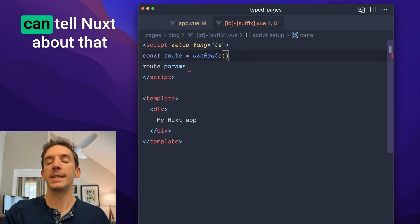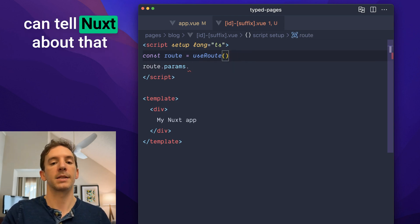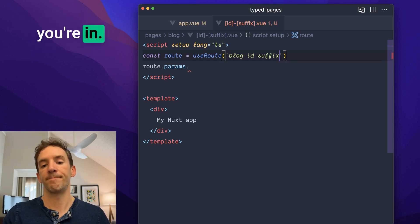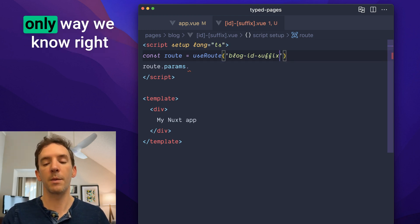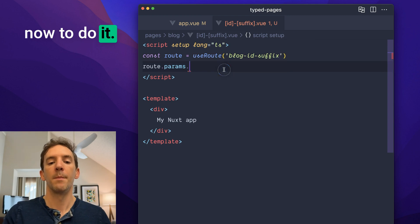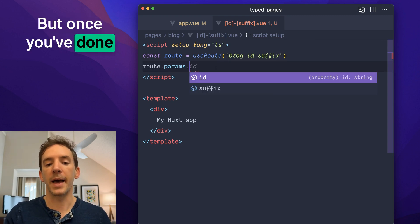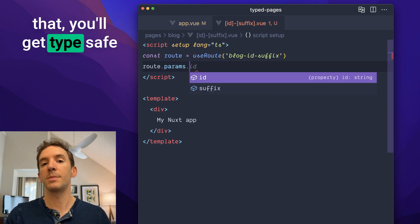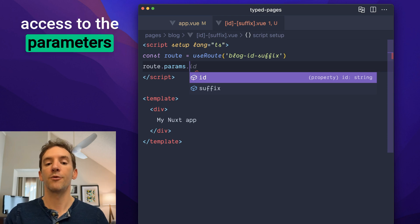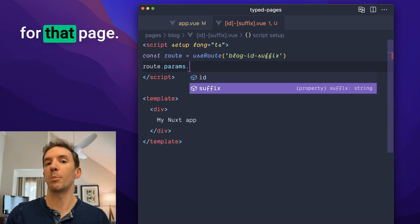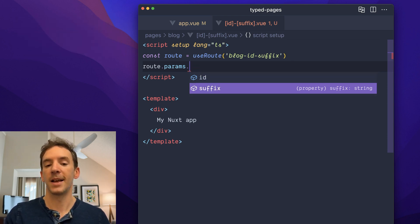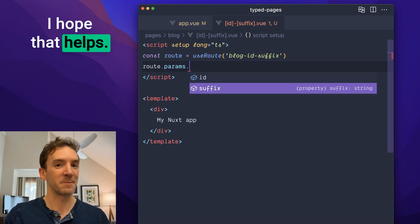You can tell Nuxt about that by indicating which page you're in. Unfortunately, that's the only way we know right now to do it. But once you've done that, you'll get type safe access to the parameters for that page. I hope that helps.